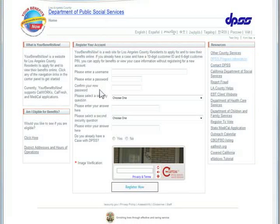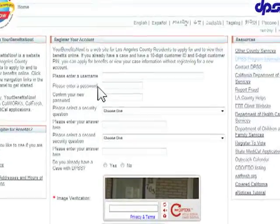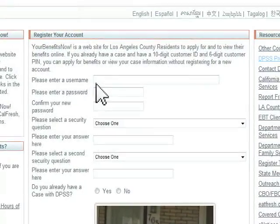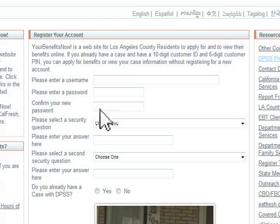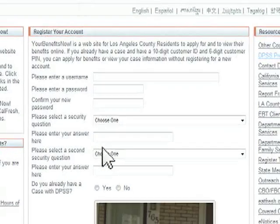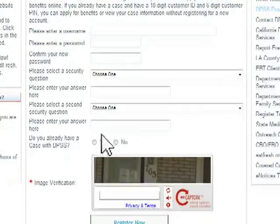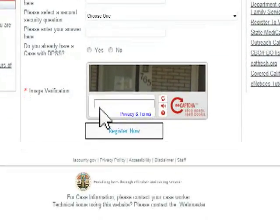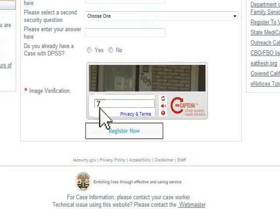To register a new account, you must create a username and password. Answer both security questions and keep the information in a secure place. Don't forget to type in the numbers and/or letters you see in the Security Verification box before you click the Register Now button.